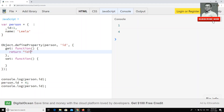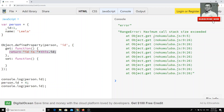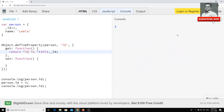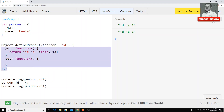In the getter function, you can return something like 'ID is ' plus this dot underscore ID. Now whenever I try to use person.ID, the output will be formatted like that. You can see it prints 'ID is one' — so you can have a wrapper around the ID when anyone tries to access it.